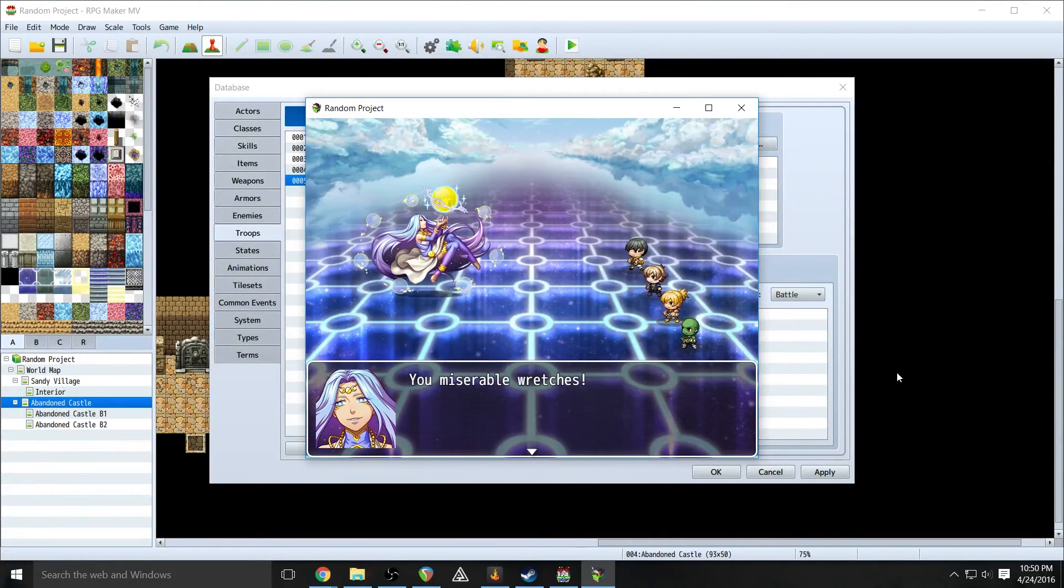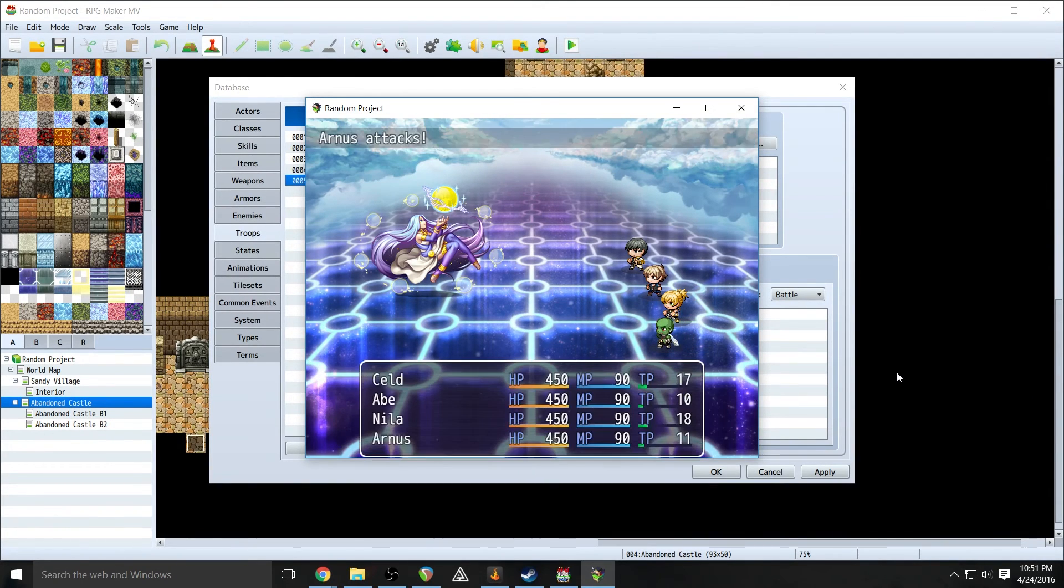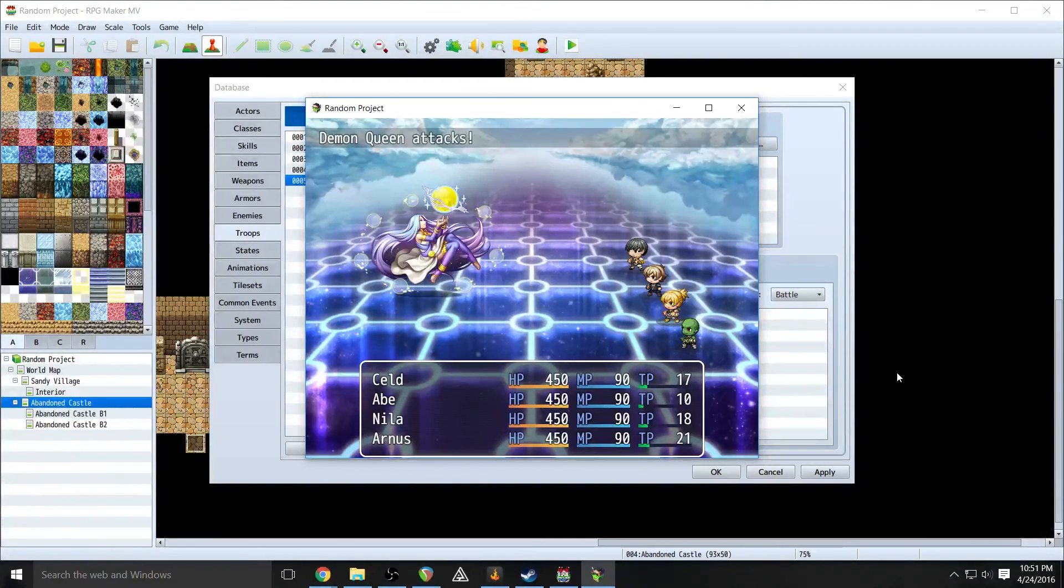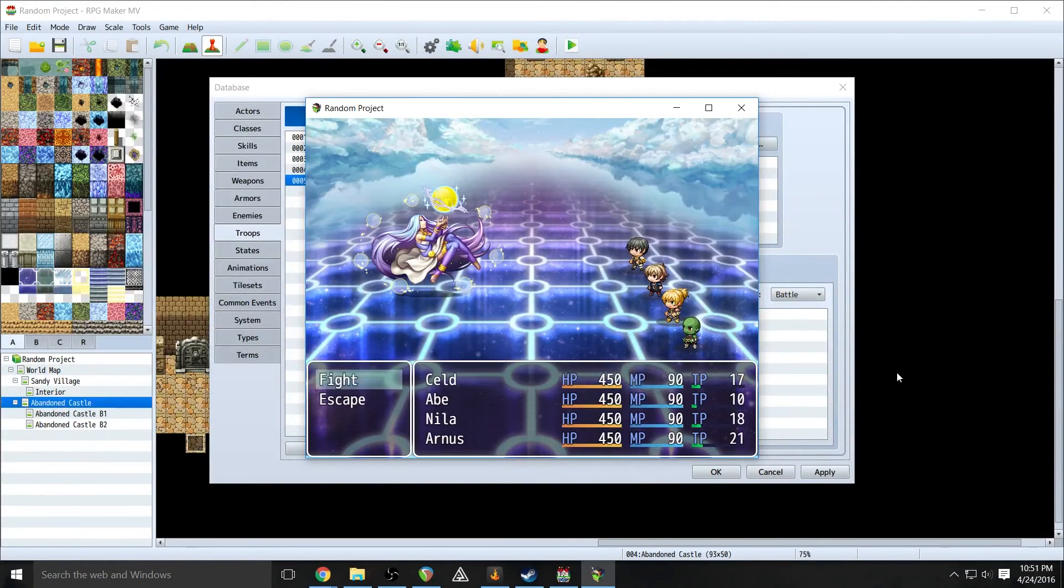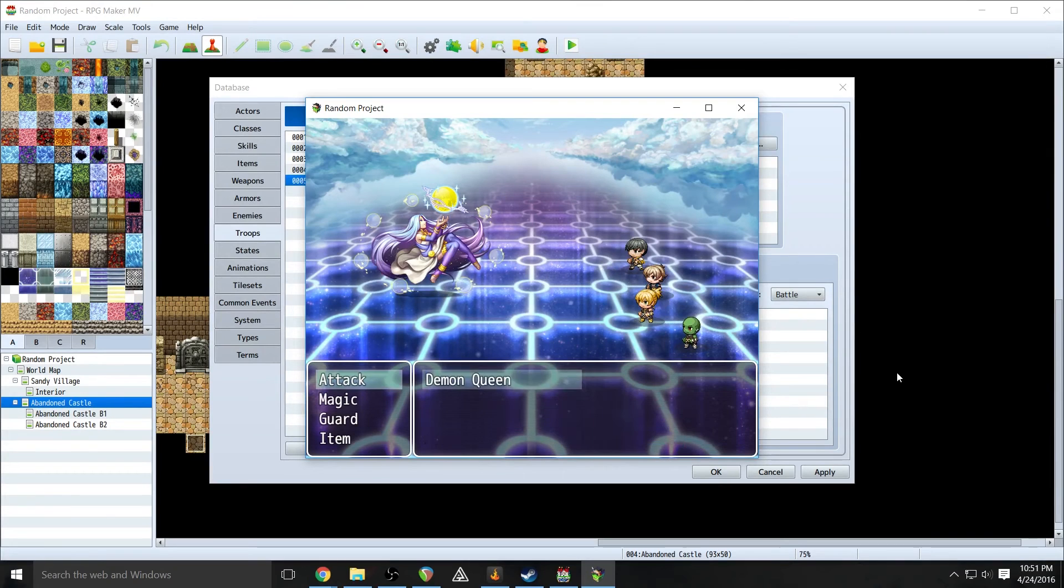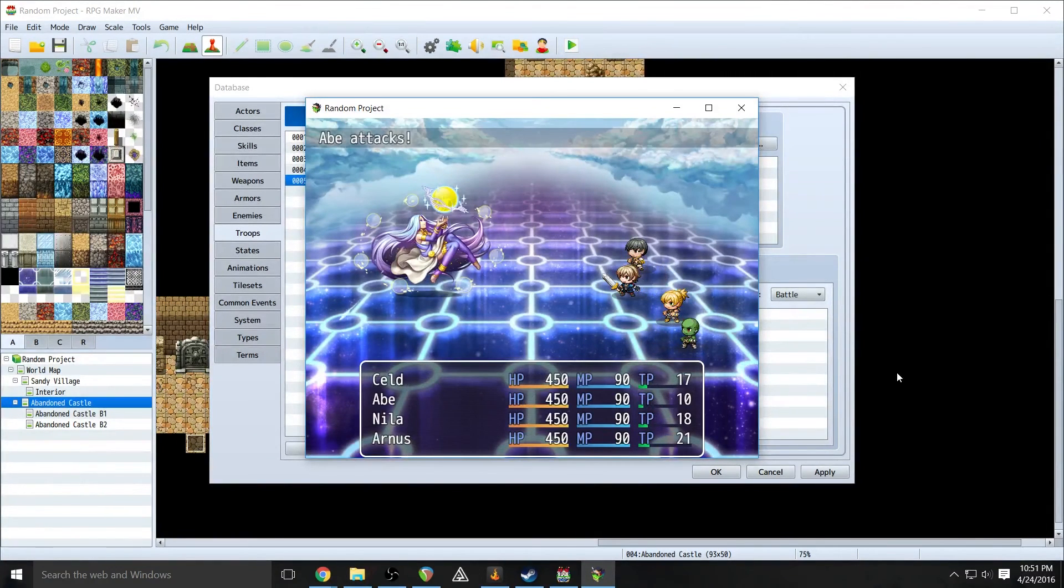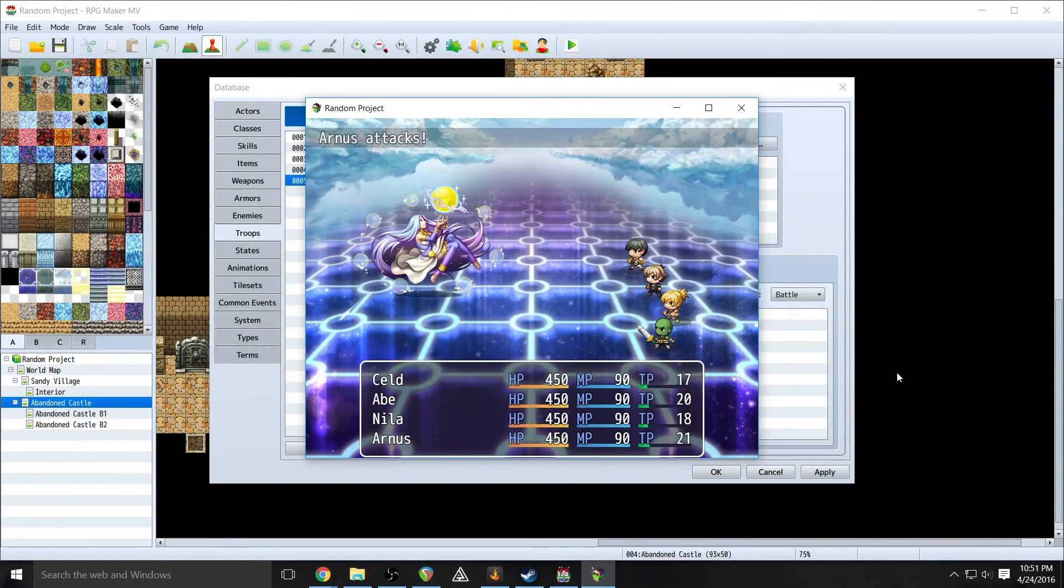Because I purposely set up this boss to not be very strong. So our level one people are doing plenty. So we've already hit her down to the 75% health amount. So you miserable wretches, you shall all perish. And you notice it interrupted Arnis being able to attack. Because 75%, it met that condition at that point in the battle and it occurred.